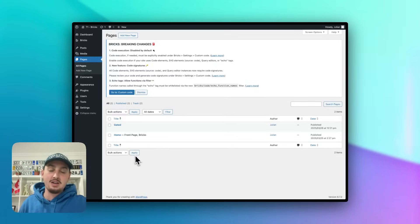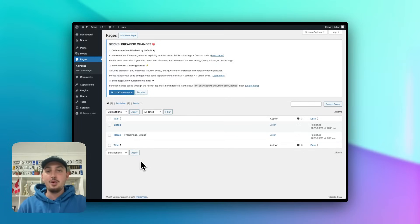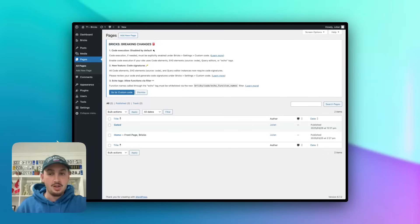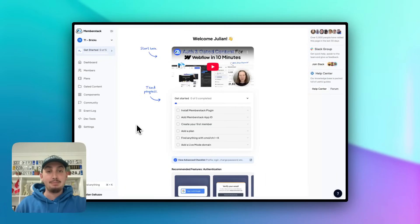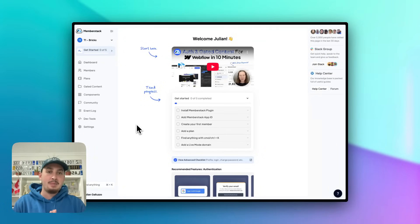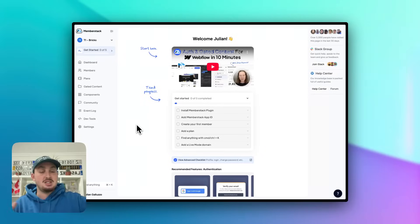What I have here is a pretty much blank WordPress site with Bricks Builder installed. And along with that, I have a MemberStack app created. So when you create a MemberStack app, what you're going to see here first is this.